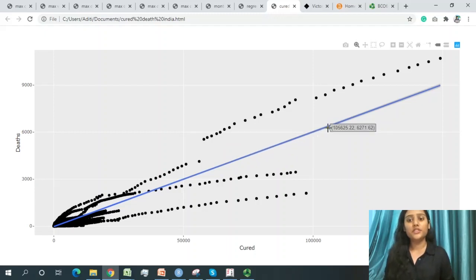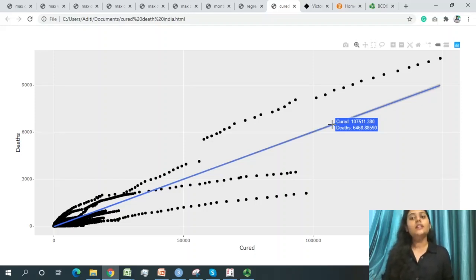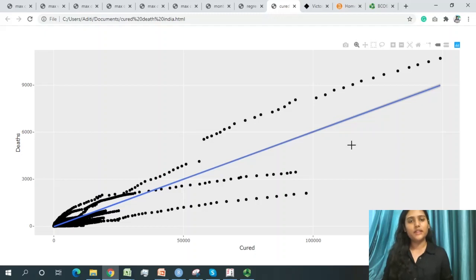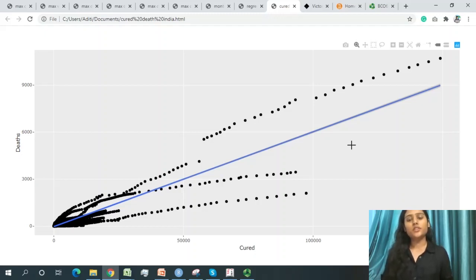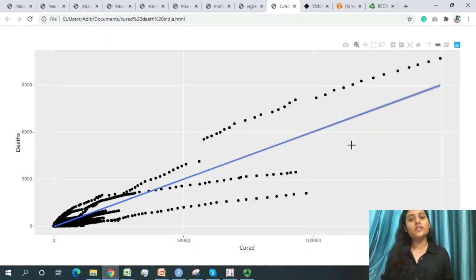The prediction for India states that if the crisis gradually increases, the death ratio will also increase. Using past records and the present scenario, the model predicts that if the situation doesn't improve, more serious consequences will follow. We need to be safe, secure, and take care of our friends and family.